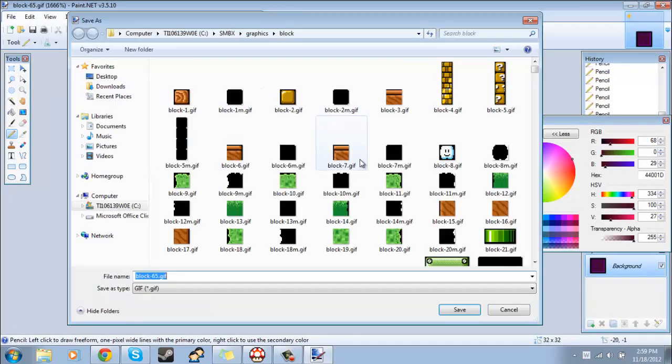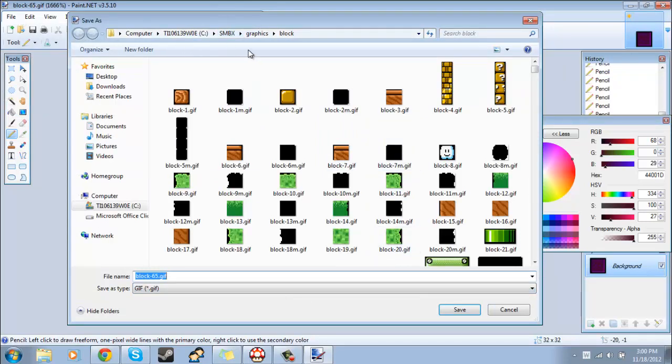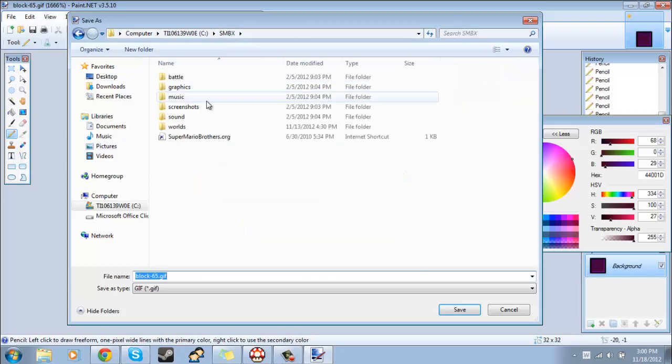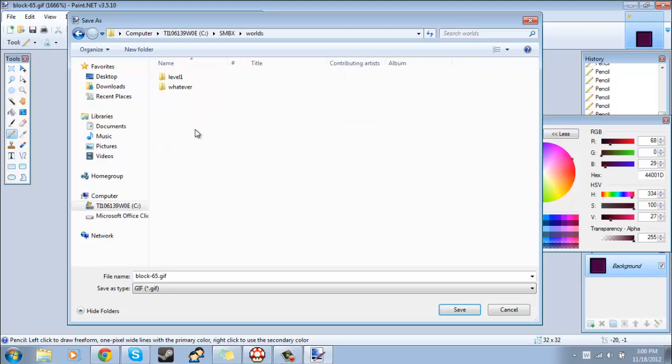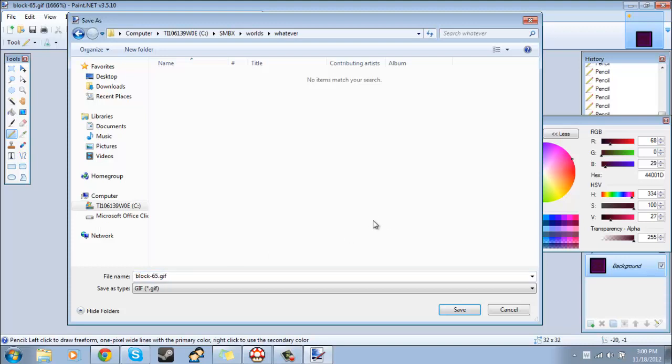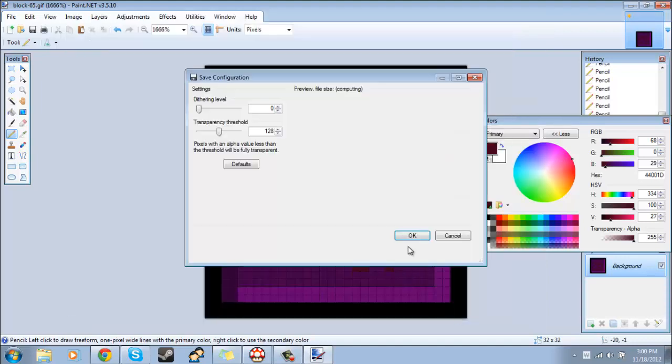Now I'll just go to save as. Make sure you do save as, not just save. What you want to do is go to where your level is saved. Mine is Super Mario Bros X, then world, then whatever. Make sure that the name is exactly the same as the name of the block that you want to replace. The extension and everything has to be the same. It has to be a dot gif or it won't work. Then you just hit save.